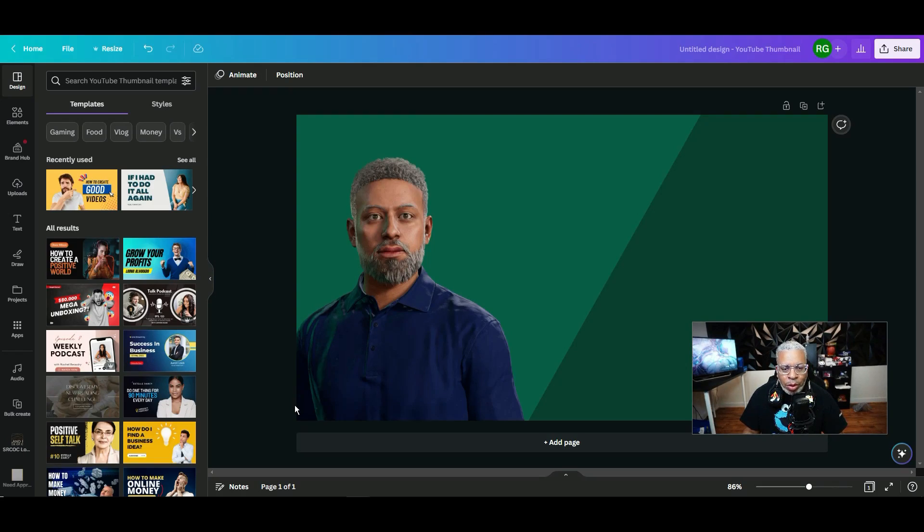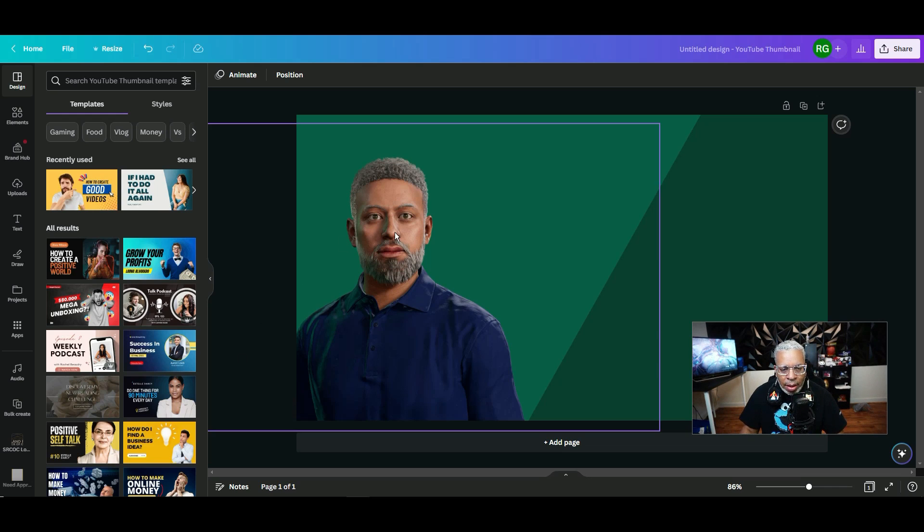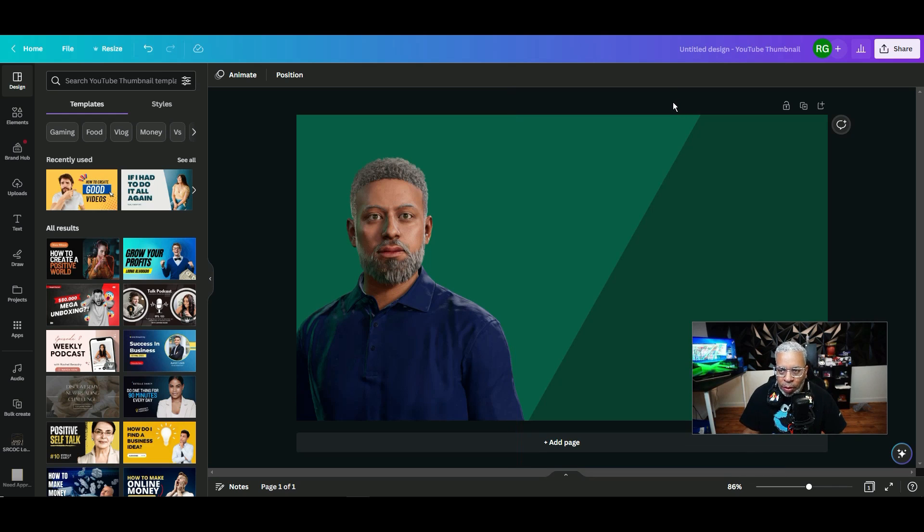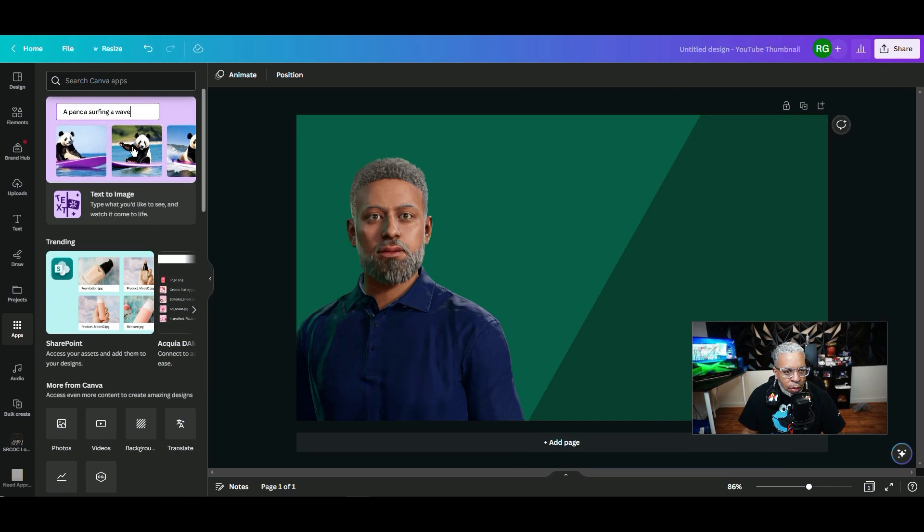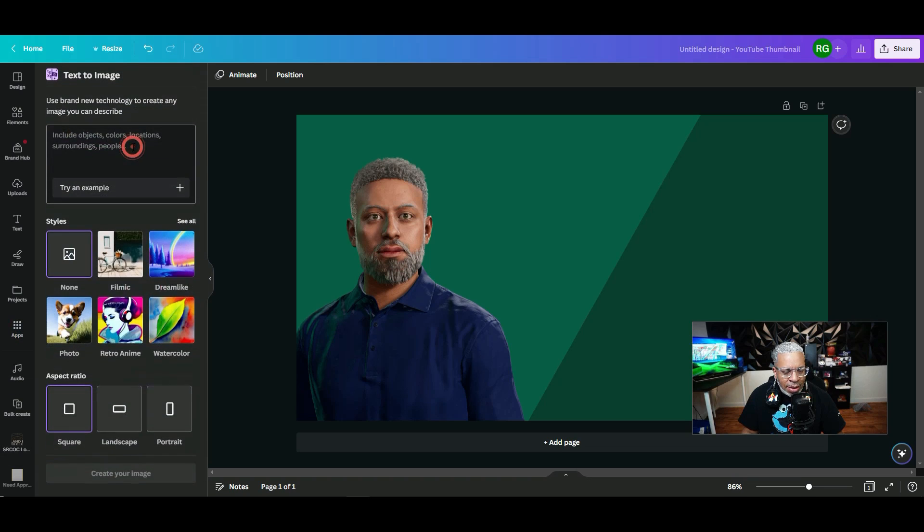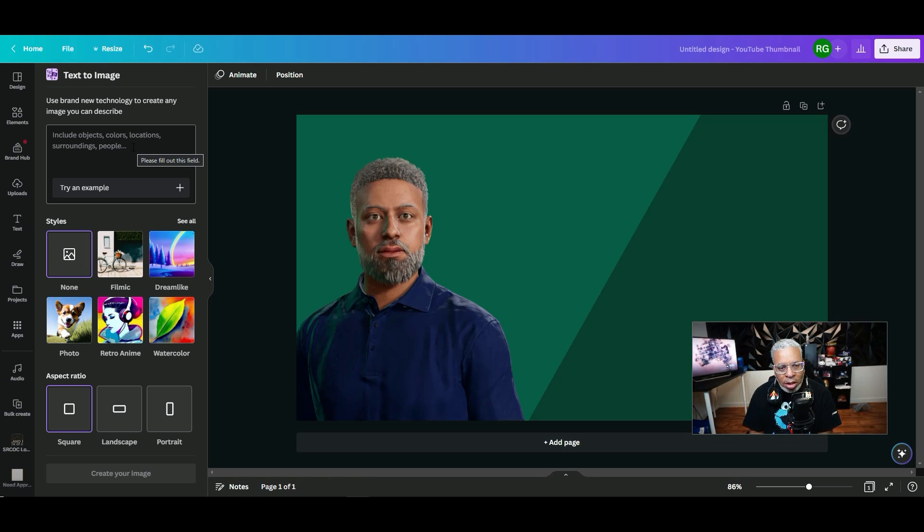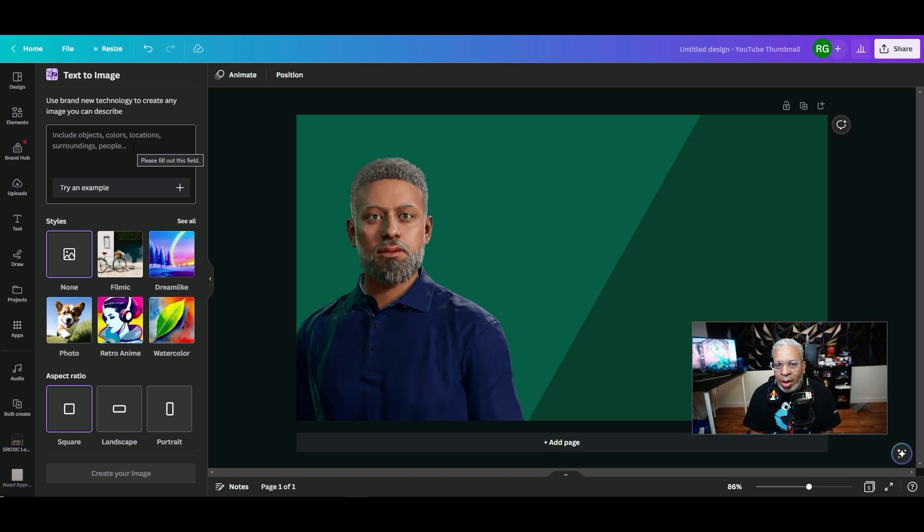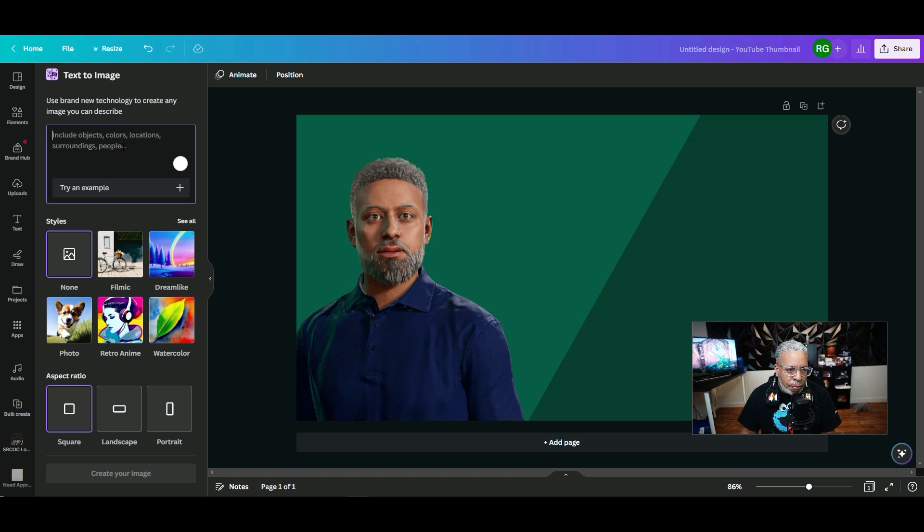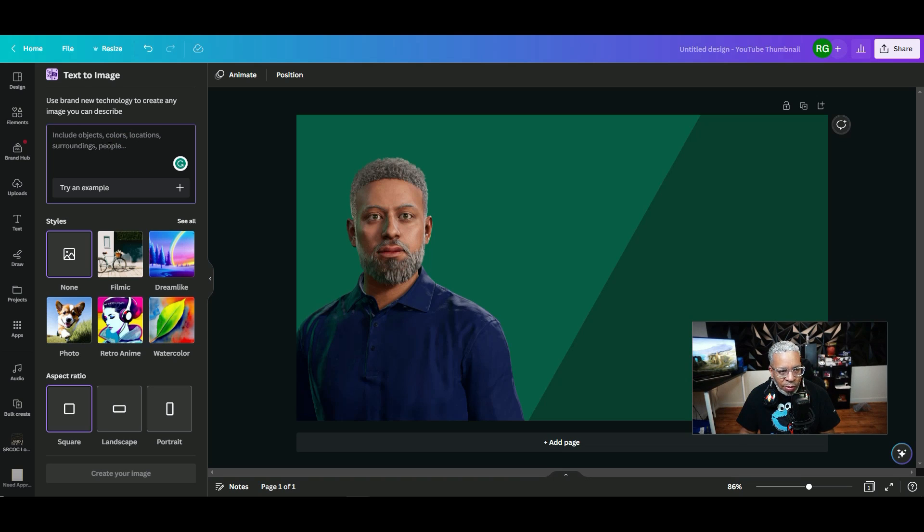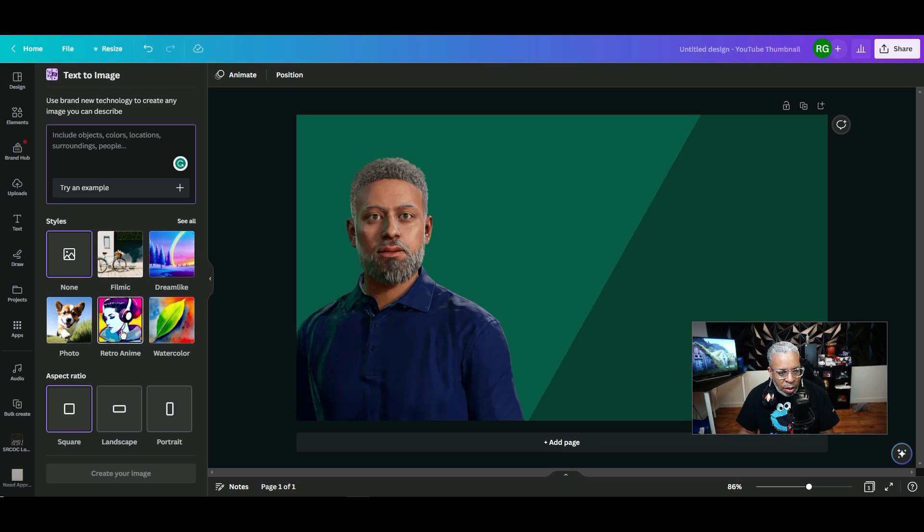Finally, we've come to Canva's AI text to image tool. We're going to use the same thumbnail that we were working with before. We're going to go to apps and then go to text to image. Now I will say that I feel like this is pretty new to Canva and so it may not be as good as Midjourney. But as with everything with AI, prompts are very important. You put in your prompt here for whatever you want. It says include objects, colors, locations, surroundings, people.